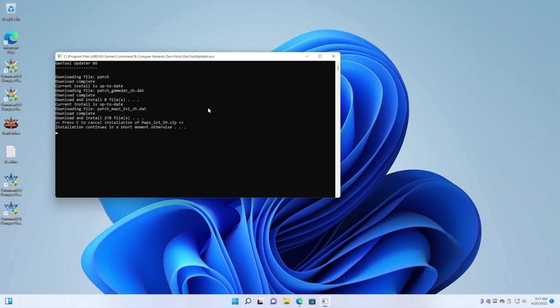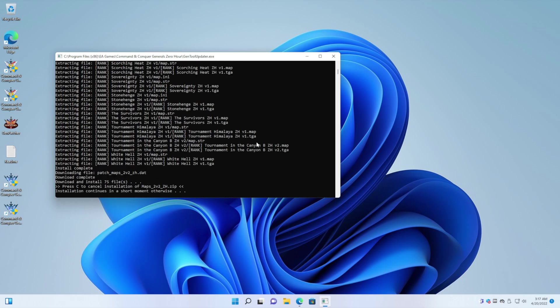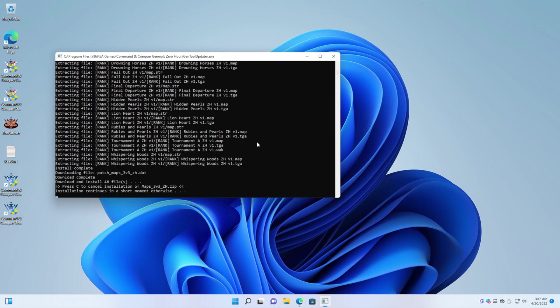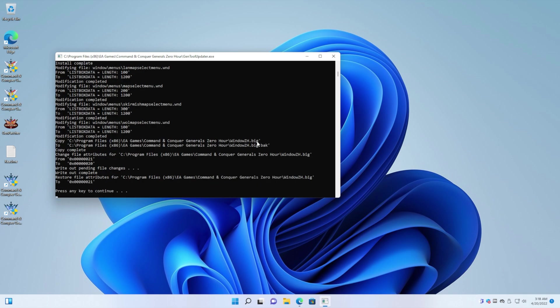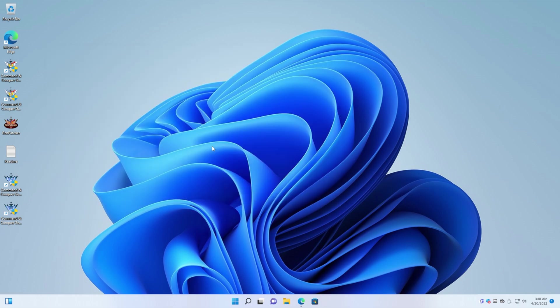And you will see a little Gentool updater window that shows up. Just let it do its thing. Just give it a moment. It's going to install some more maps and some other updates and things like that. And there we go. When it says press any key to continue, you can press any key to continue. And it should close off the window.